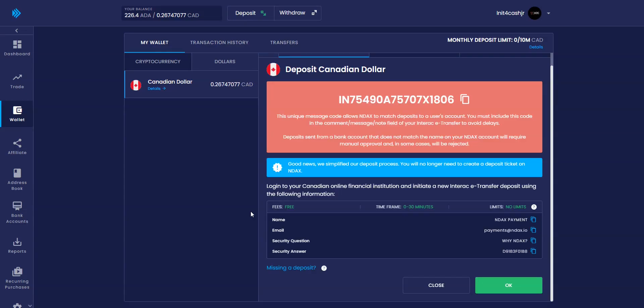Step 3. Patiently wait for your deposit to be made into your NDAX account. You will know this is done successfully when you receive an email from NDAX confirming your deposit. You can now refresh your page and see the new balance in your account at the top under balance.